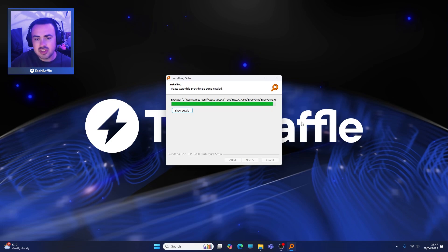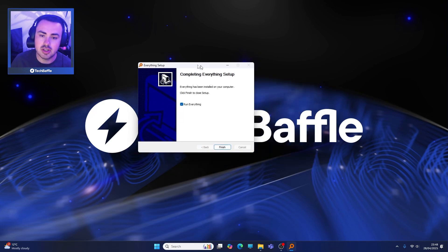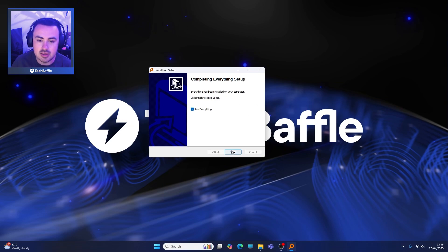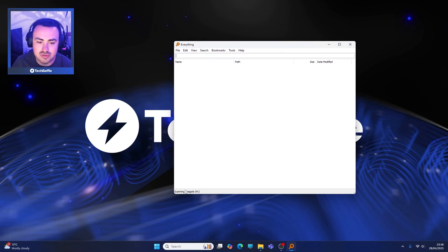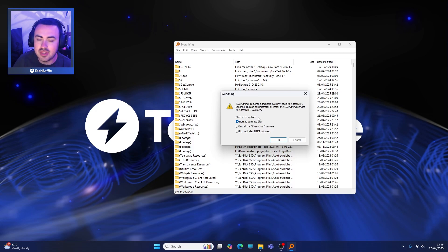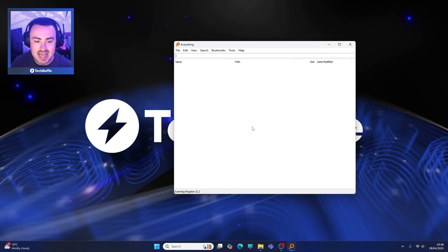Once this is installed, I'm going to compare it against the classic Windows Explorer to see which is quickest. Now we're done, let's go ahead and run Everything. You might think what's going on here - it's just a white window. What it's doing, as you can see at the bottom, is scanning every drive I've got - hidden and system files as well, so literally everything. Everything does require administrative privileges to index NTFS volumes, so let's go ahead and do that. Click yes on user account control - now we're running as administrator.